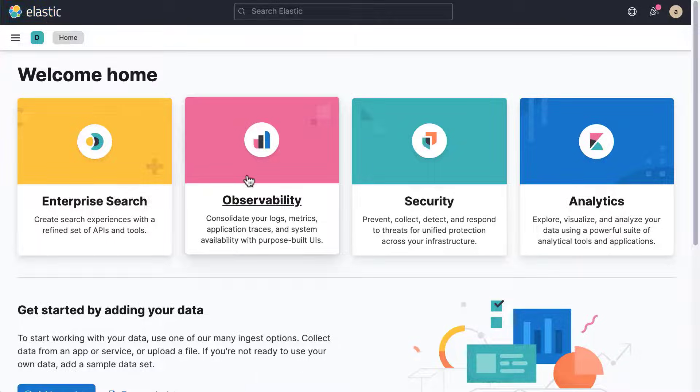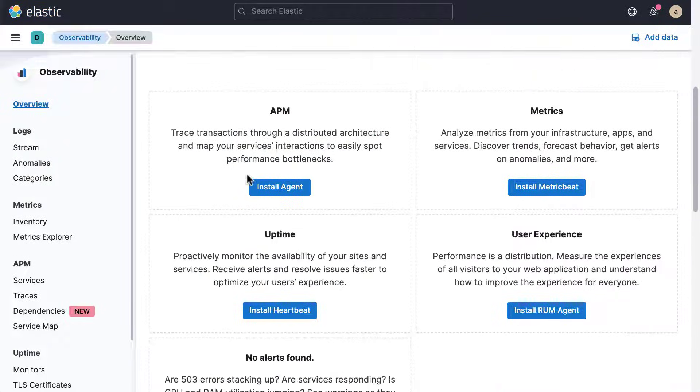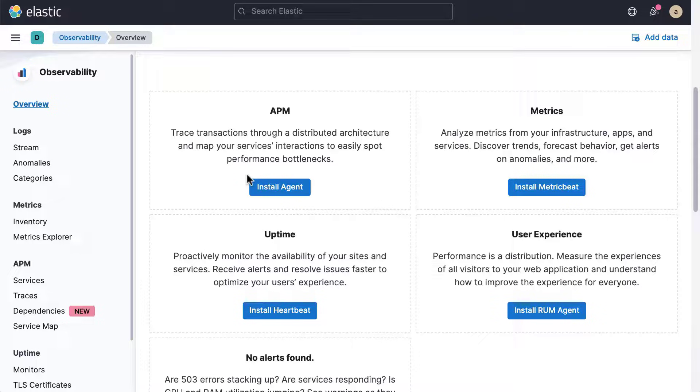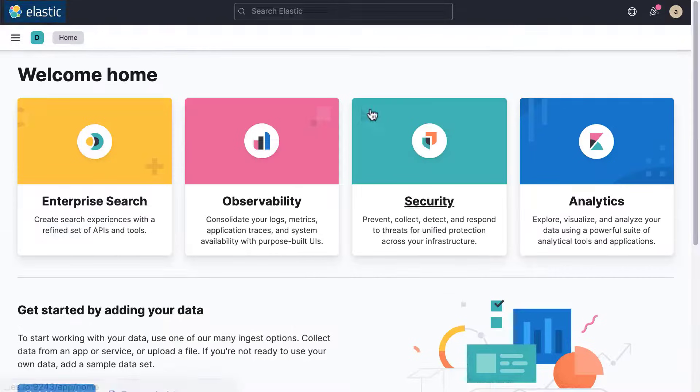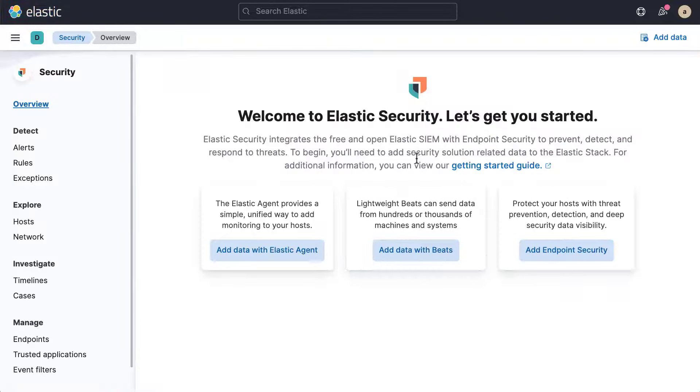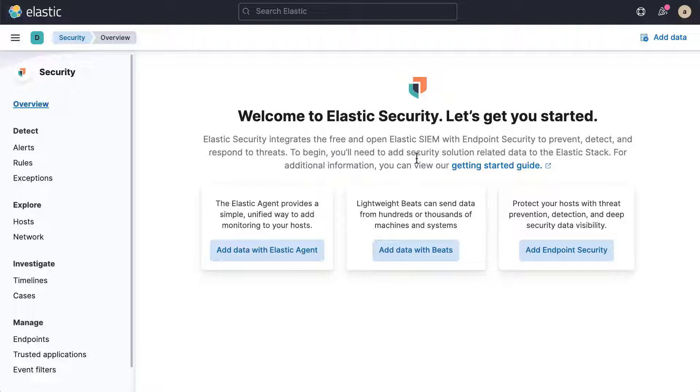Elastic Observability enables you to visualize logs, monitor applications and services with APM, and track metrics and system uptime. Elastic Security provides apps for detection, alerting, and real-time analysis of security events in your data.